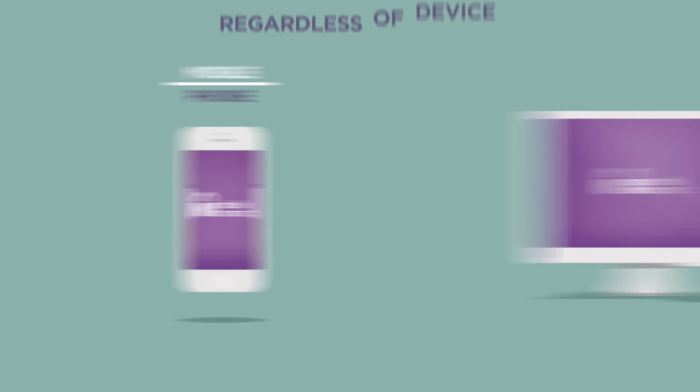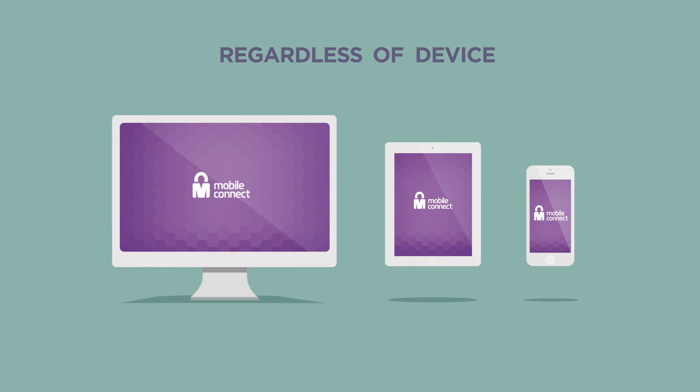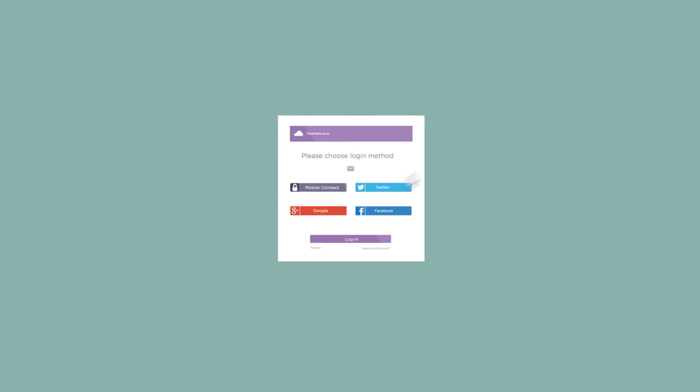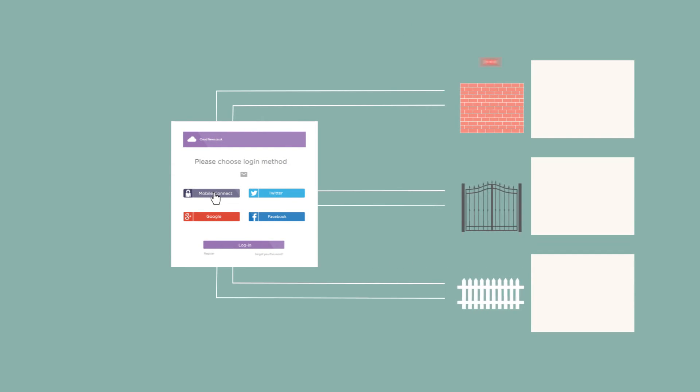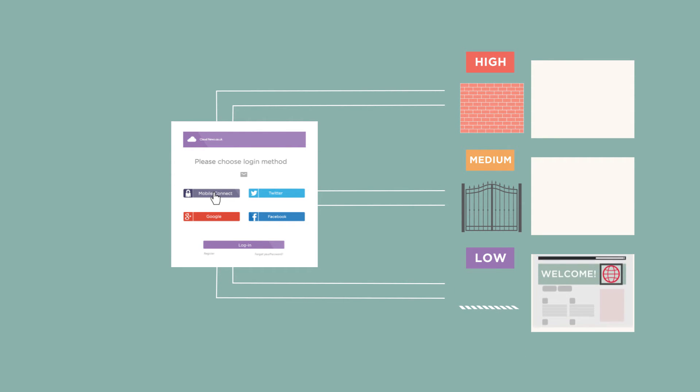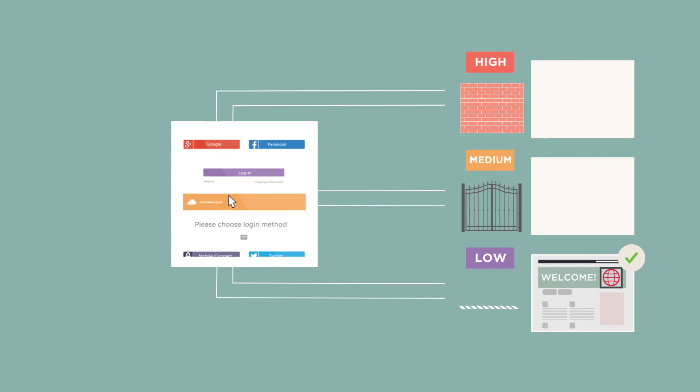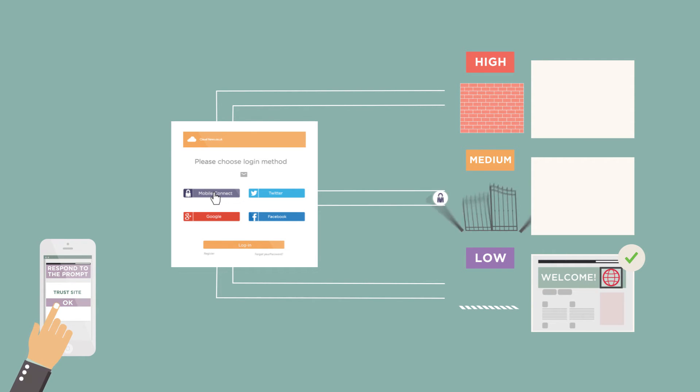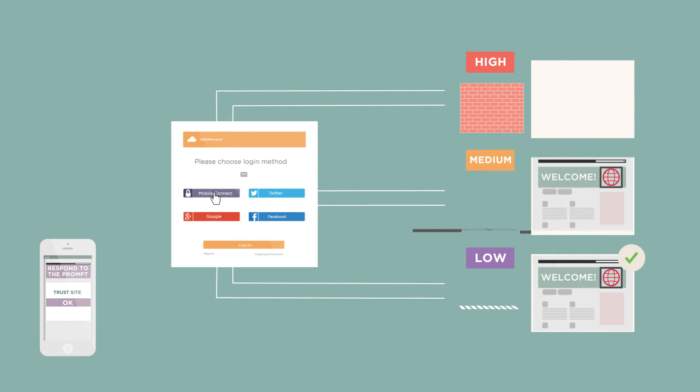Whether browsing on a desktop, tablet or mobile phone, tap the MobileConnect icon to authenticate. Depending on the website's security needs, customers respond to the MobileConnect prompt on their mobile and access is seamlessly granted.